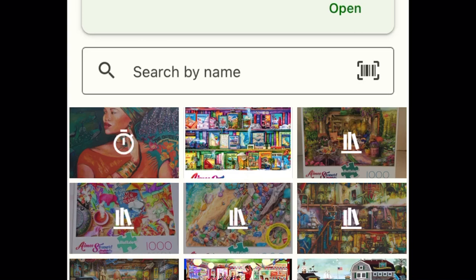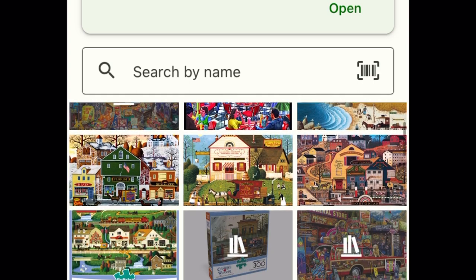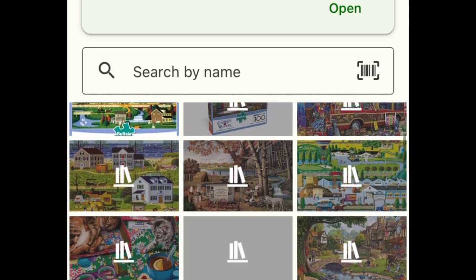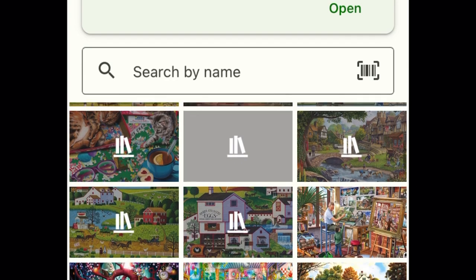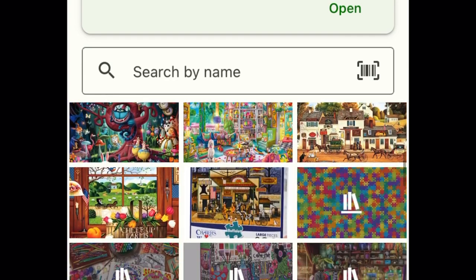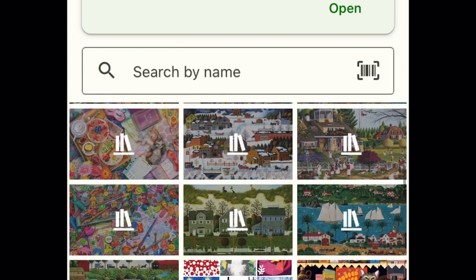Hello and welcome back to my channel. What you see here is a list of puzzles that I have in grid format in the app that's called Puzzle Tracker.